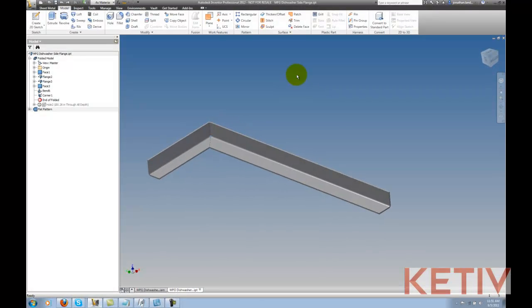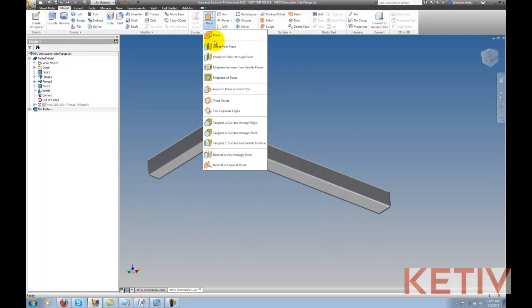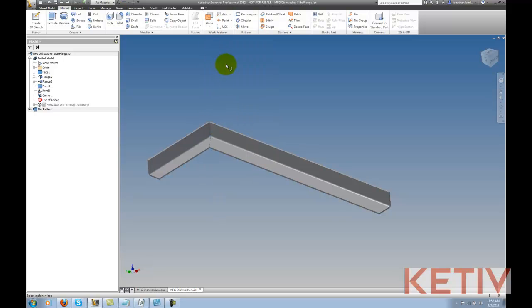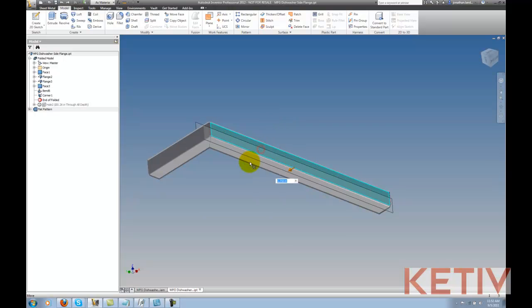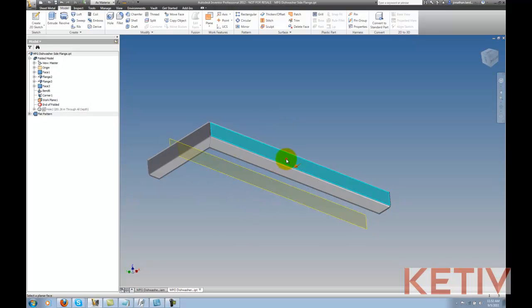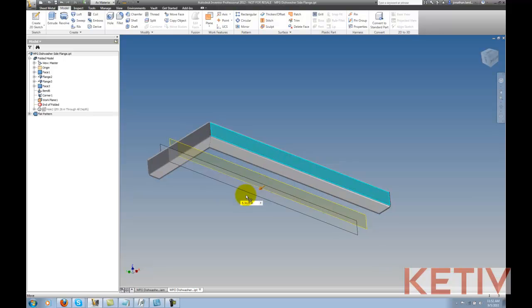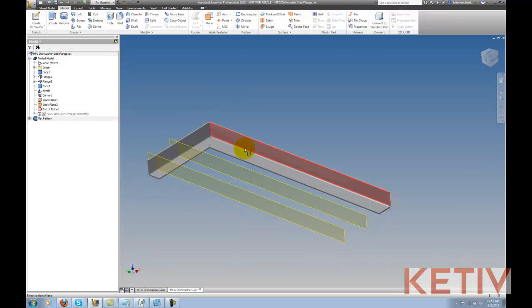I'll go ahead and choose my work plane tool and choose the offset again, but before I do anything, I'm going to right-click and choose repeat command. This tells Inventor from this point forward to stay in the work feature command until I go ahead and exit it with the escape key, or by right-clicking and hitting done.